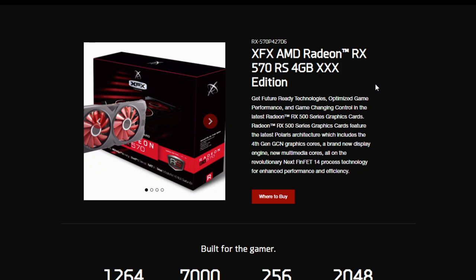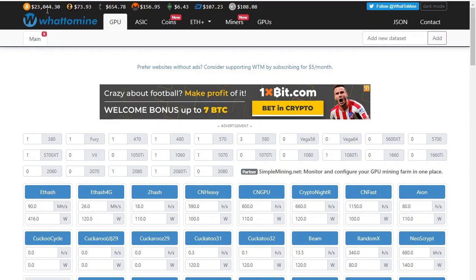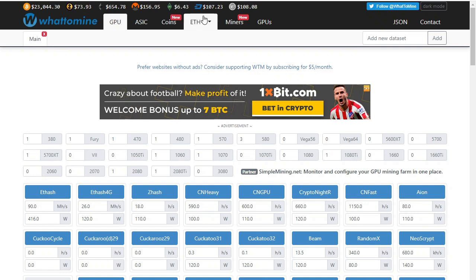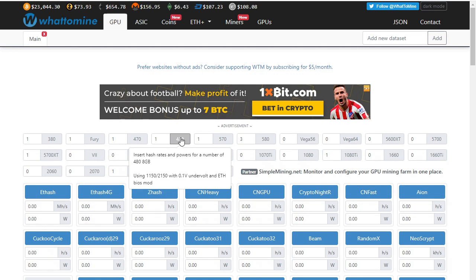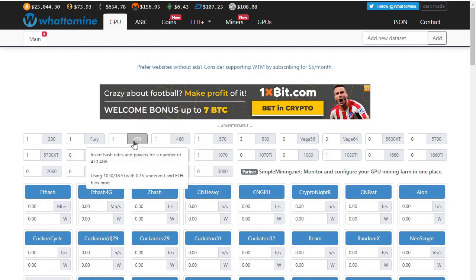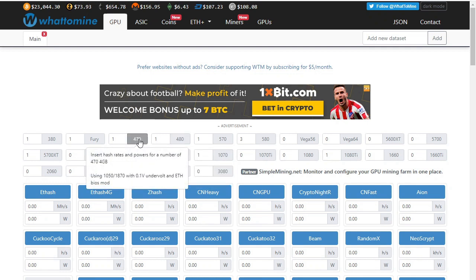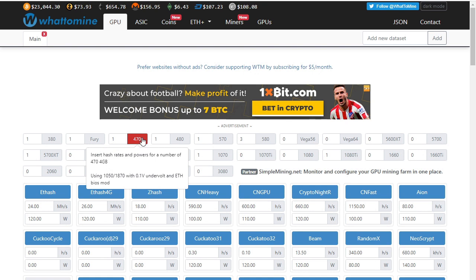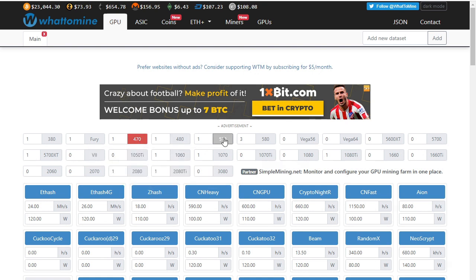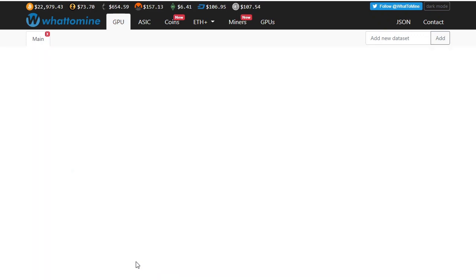Let's see what they can mine and what the profitability is for these cards. Currently Bitcoin is at $23,000, Ethereum is at $654, and Ethereum Classic is at $6.43. I'm going to select the 470 as this is the 4 gig version. This is the 8 gig version and we don't have the 8 gig, so I'm going to select the 470 and the 570 and let's actually see what is profitable.